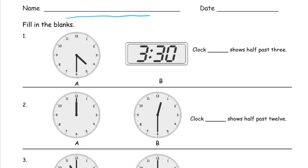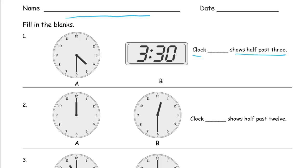We have clocks labeled A and B. You don't have to circle those. The question asks: which clock, A or B, shows half past three?